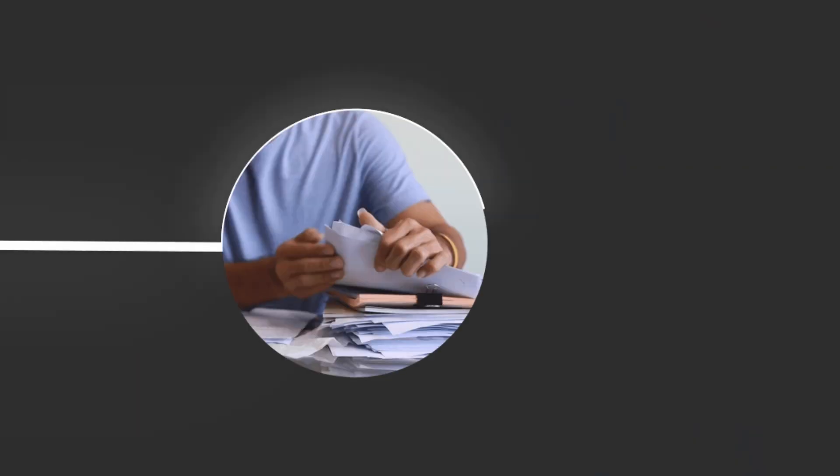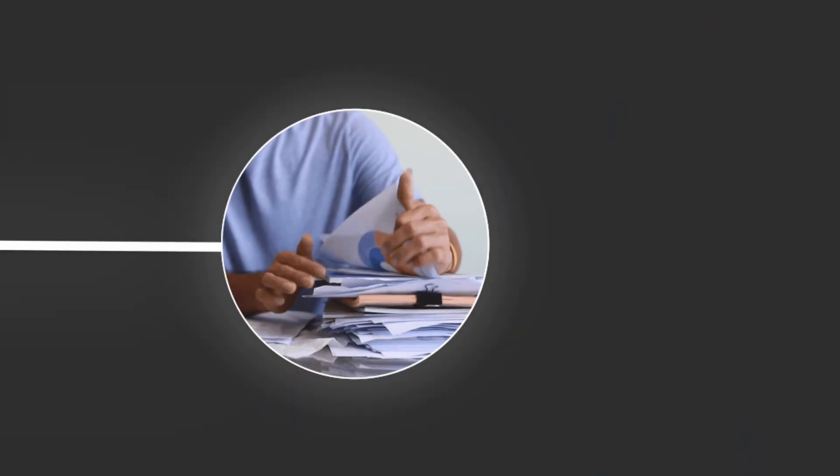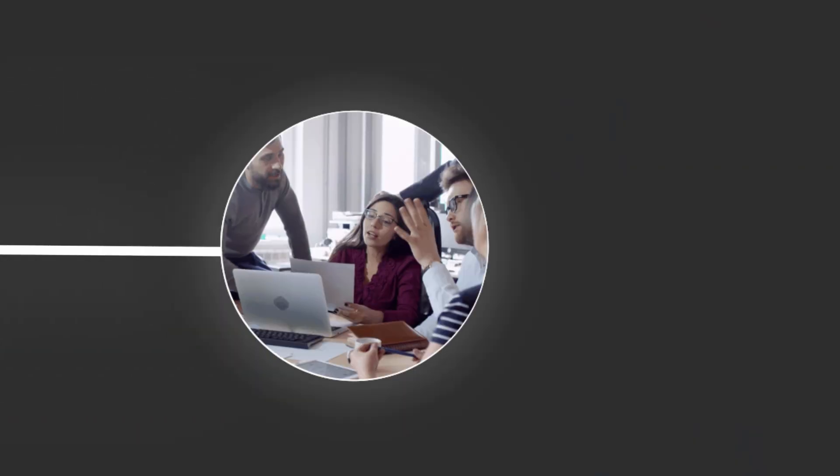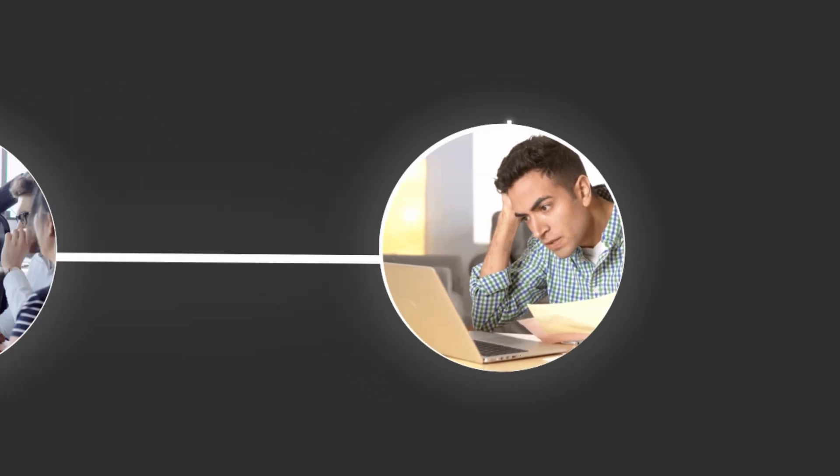Alright, in today's world, we're swimming in information. But most of it is a mess. Think about it. Notes scribbled everywhere, spreadsheets that make your head spin, documents you can't even search.